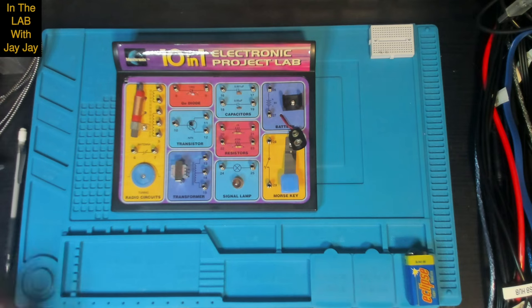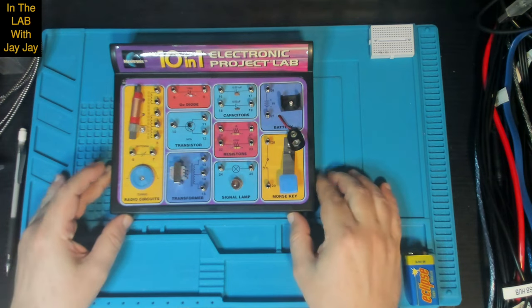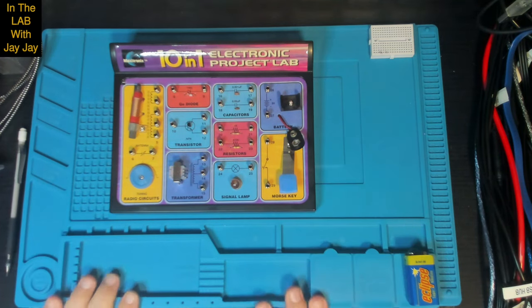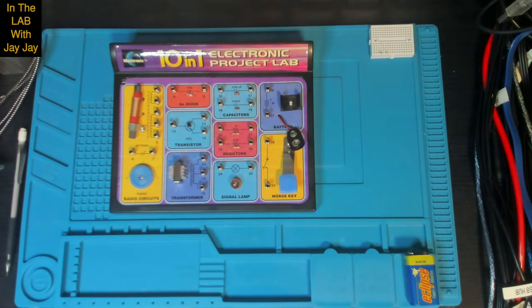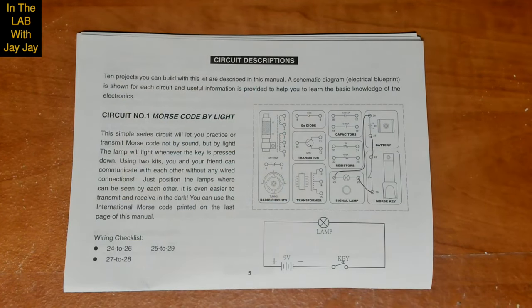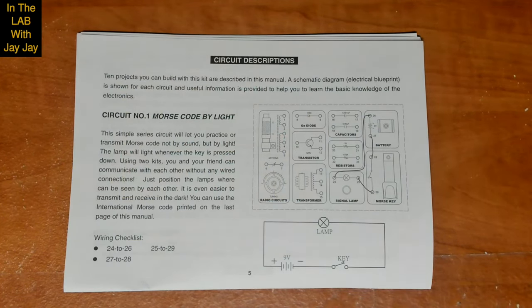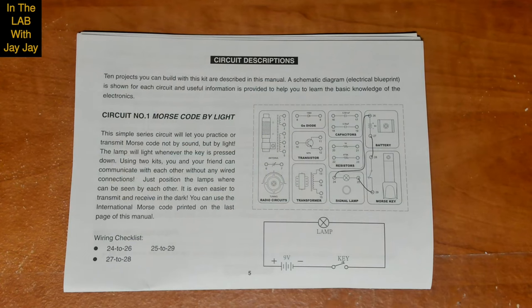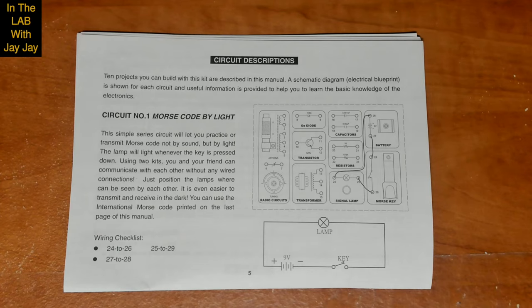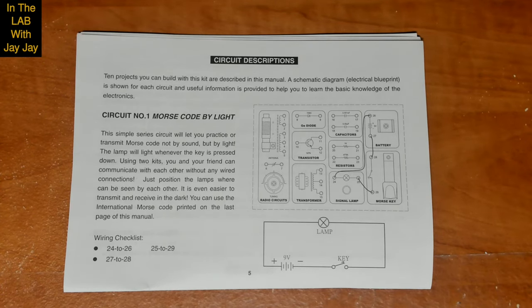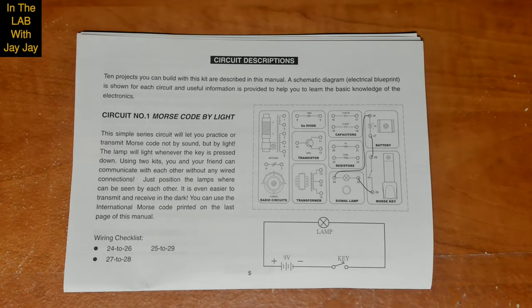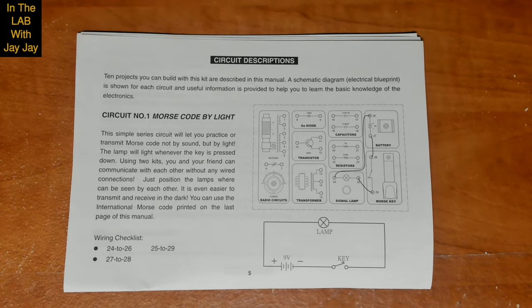Here we are in the booth ready to put our project together. I'll just switch you over to the manual. This is circuit number one, Morse code by light. This simple series circuit will let you practice or transmit Morse code not by sound but by light. The lamp will light whenever the key is pressed down. Using two kits you and your friend can communicate with each other without any wired connections. Just position the lamps where they can be seen by each other. It is even easier to transmit and receive in the dark. You can use the international Morse code printed on the last page of this manual.